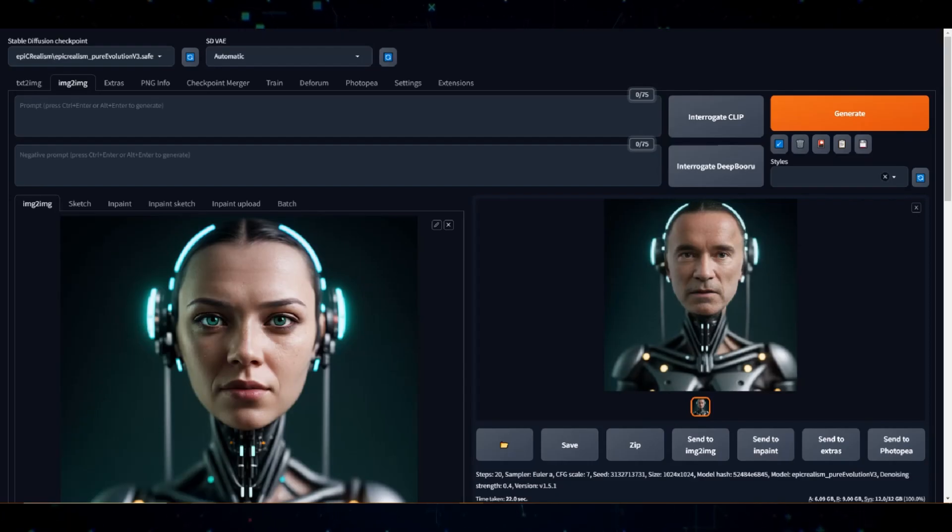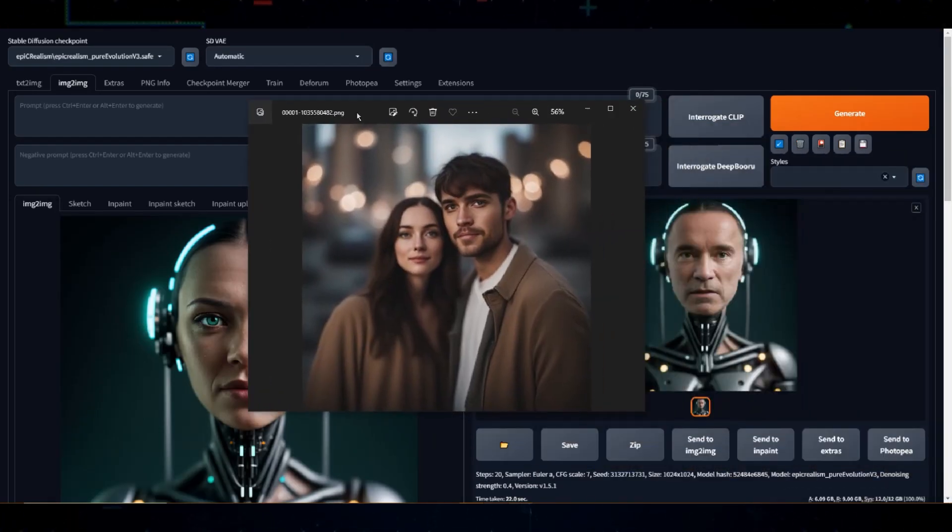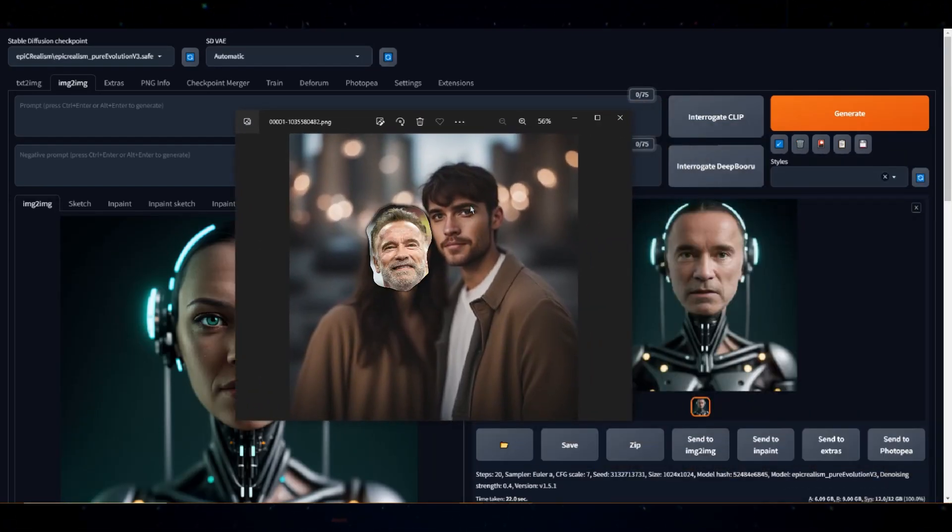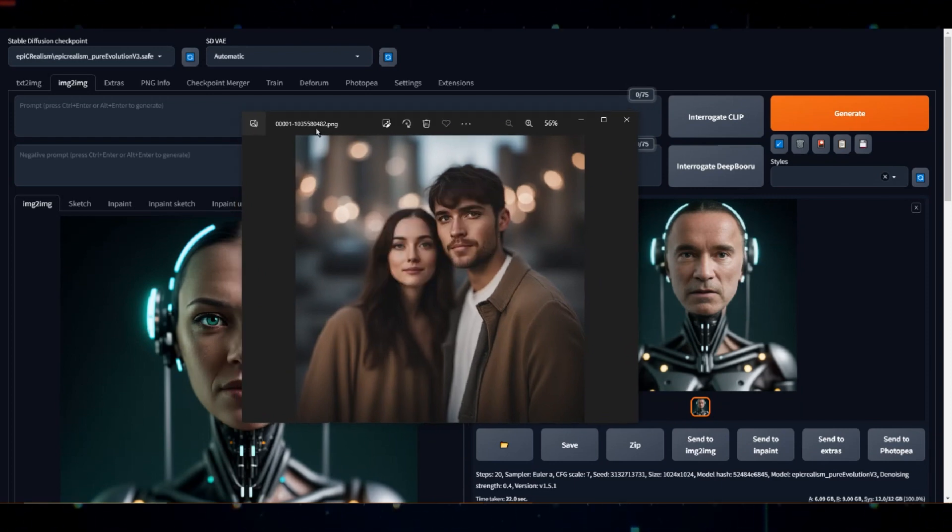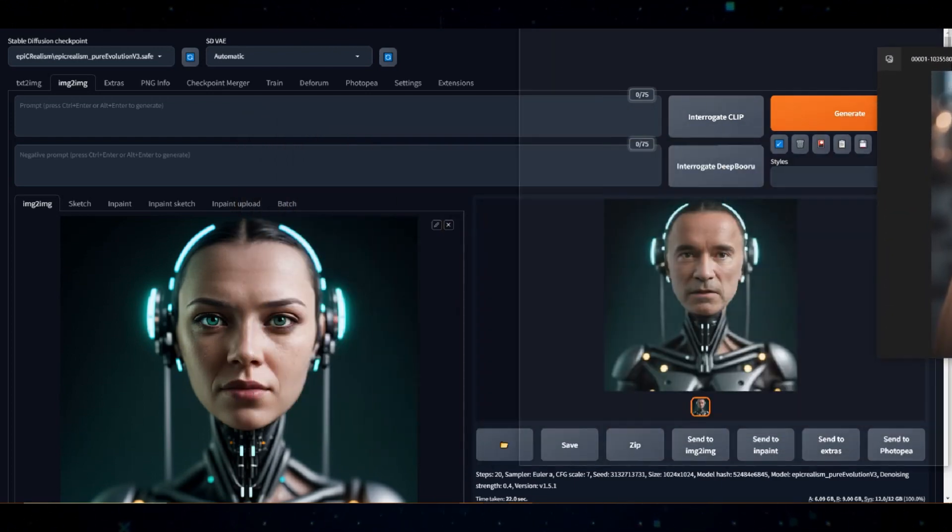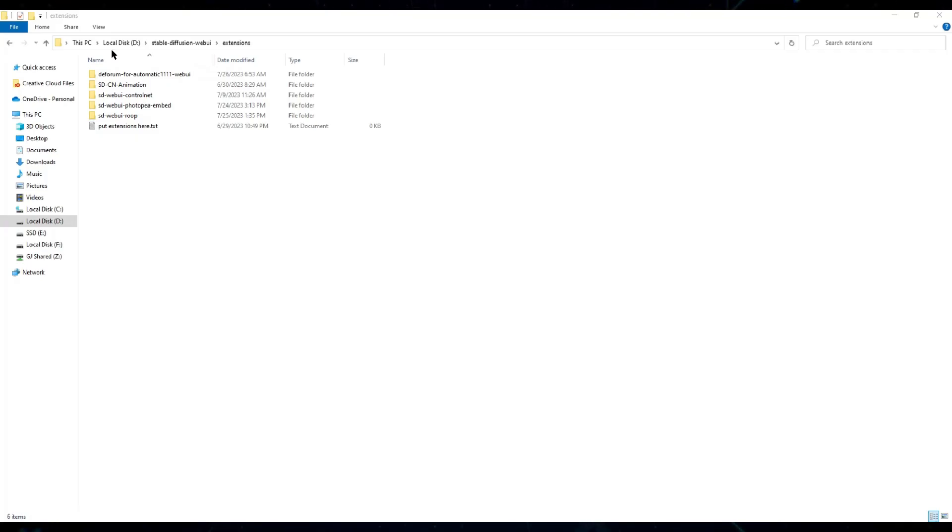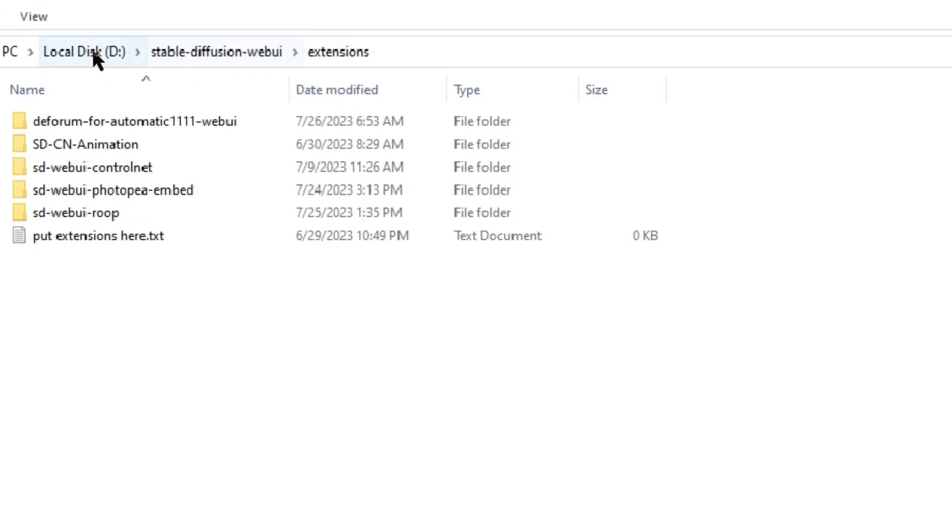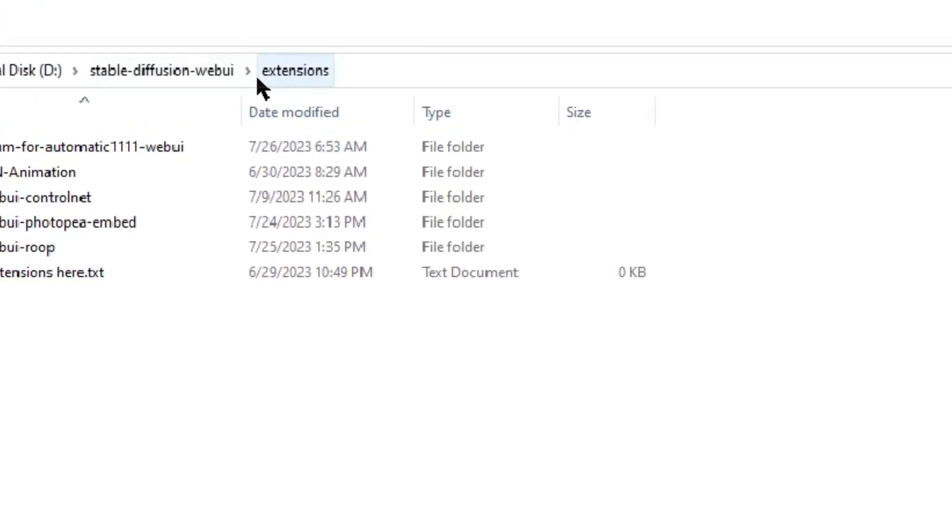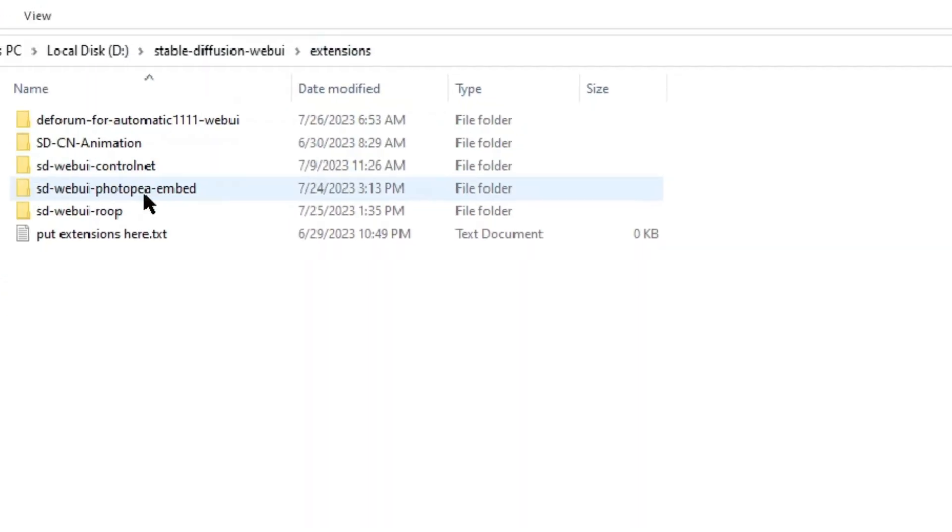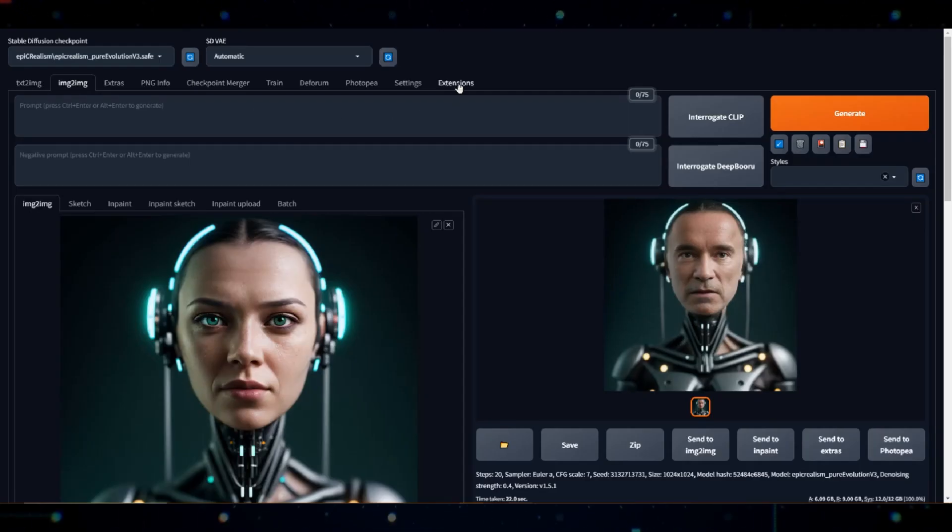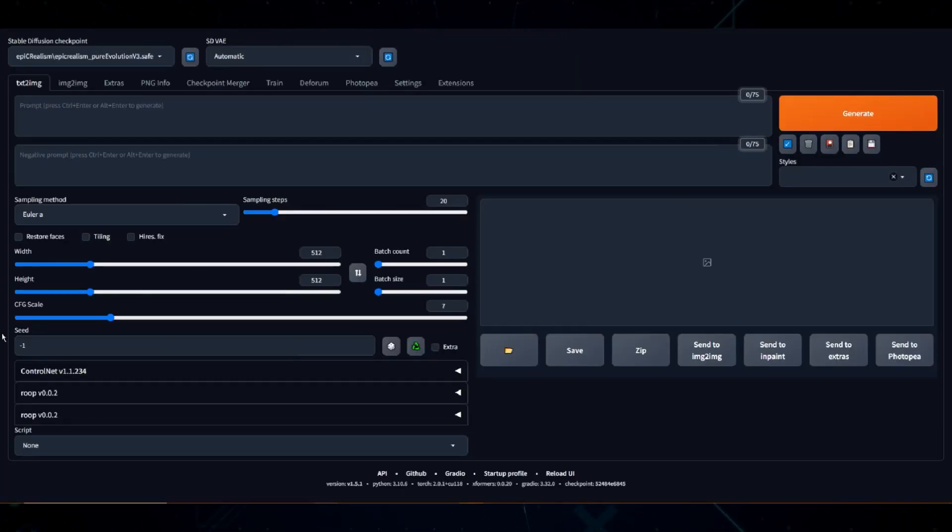Now, what if you had an image with two faces and you wanted to switch out both faces, one face with Arnold and the other face with Sylvester Stallone? Here's what you do. Go to your folder where your StableDiffusion is installed and head over to the extensions tab. Look for the SDWebUI Roop folder and make a copy of it. Restart StableDiffusion and now you'll see two Roop tabs.